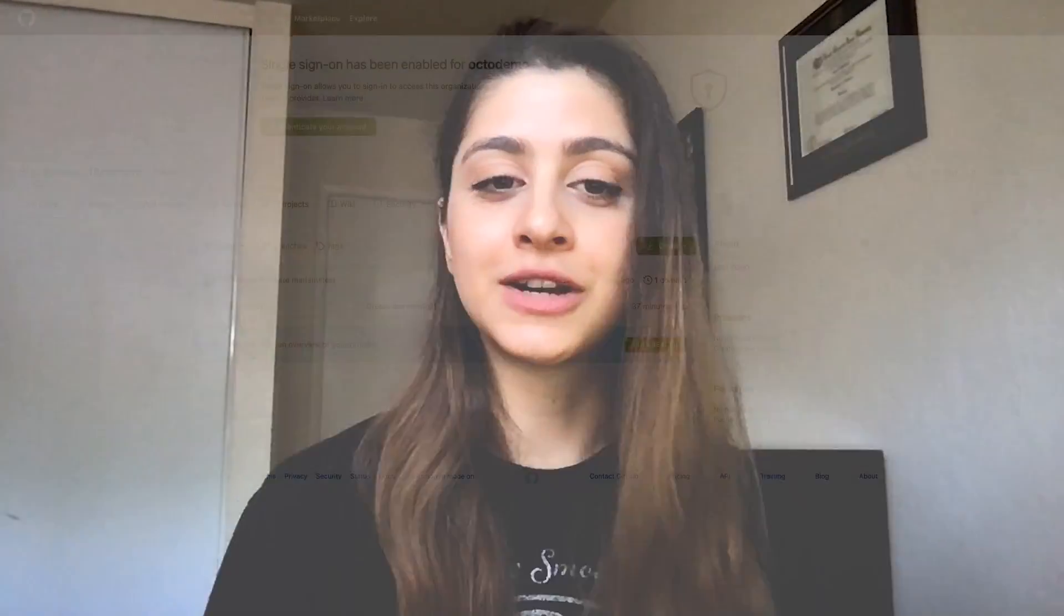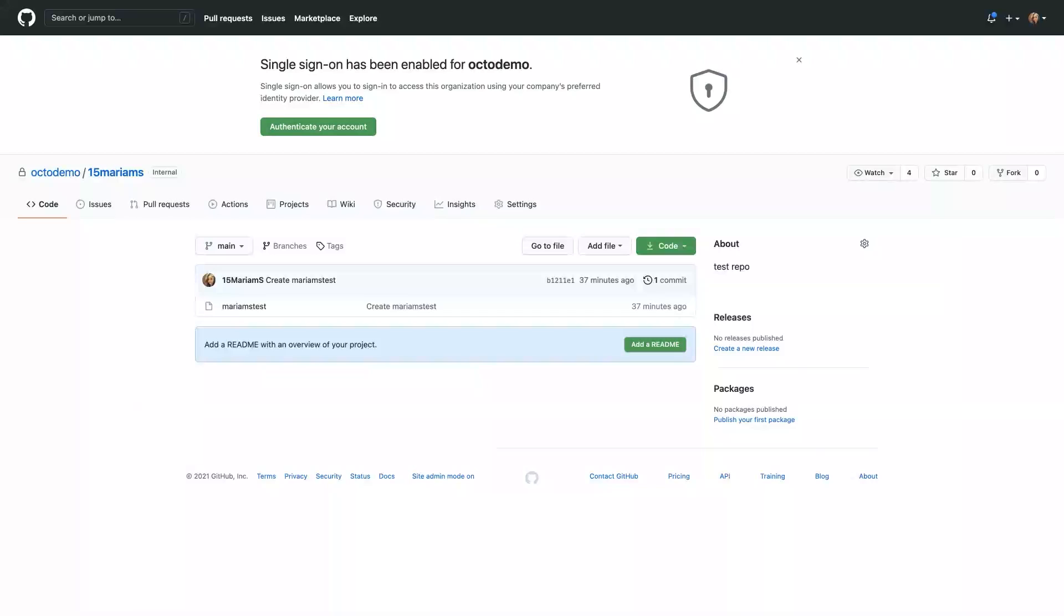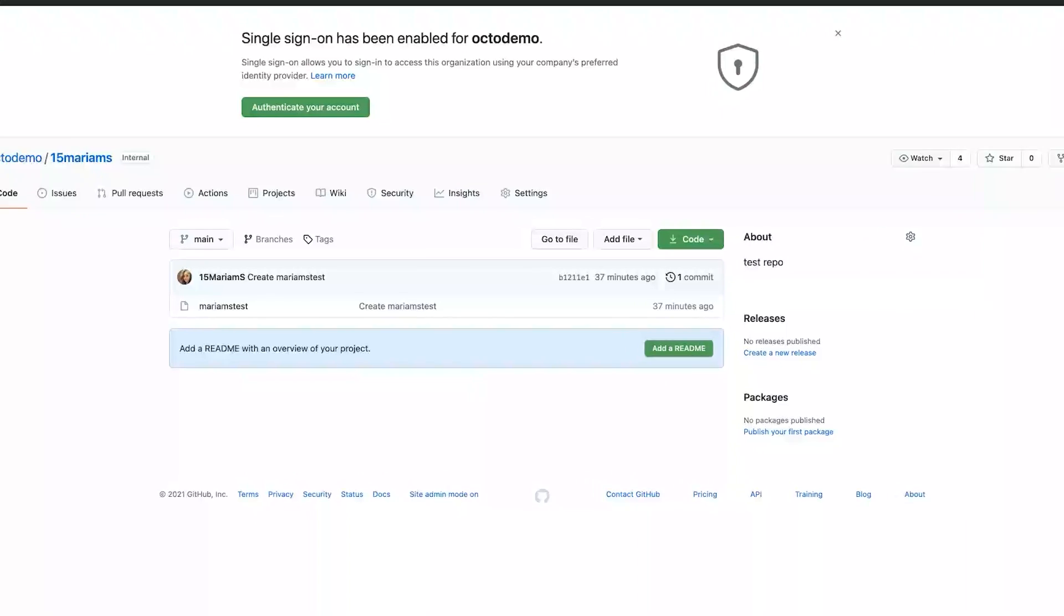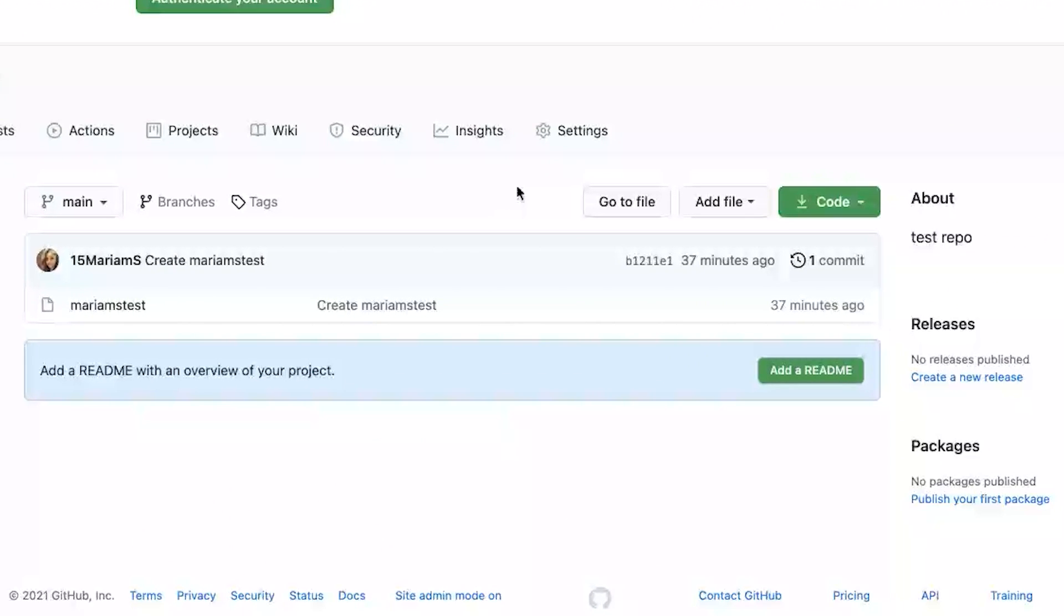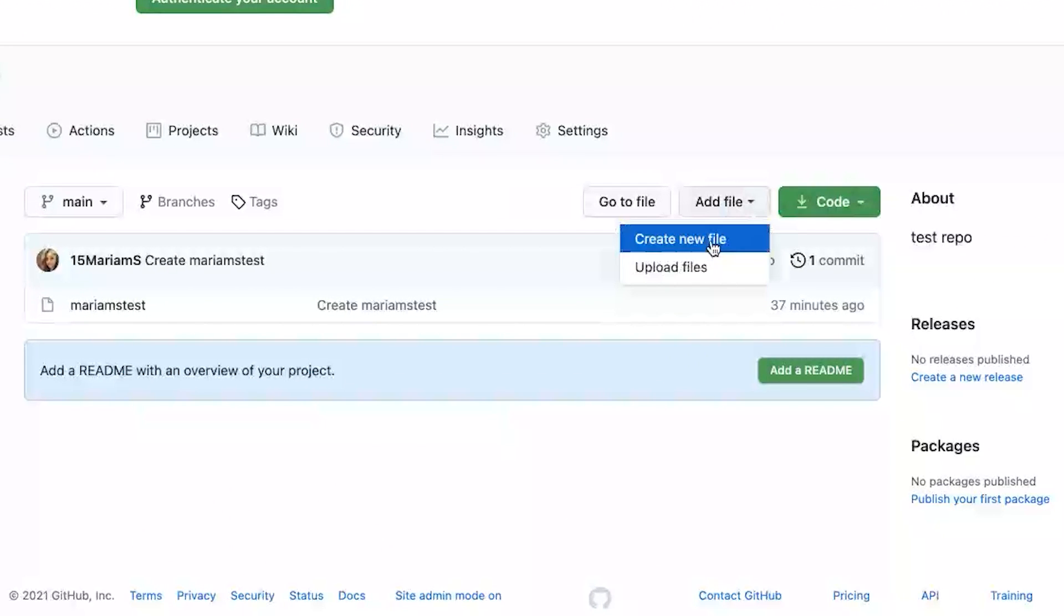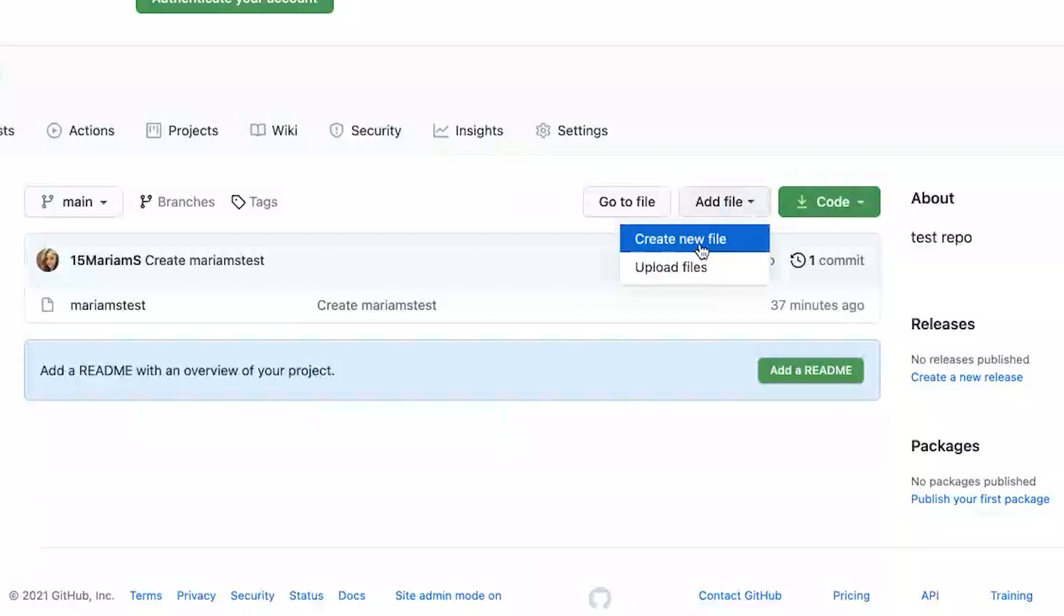And this new feature is available, as I said, in beta for private repos within organizations with GitHub advanced security enabled. So let's get into it. I'll run you through a quick little demo here. I'm in my repository, I'll go ahead and add a file, just name it something a little random.